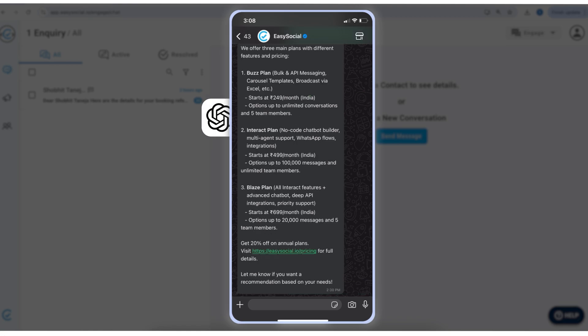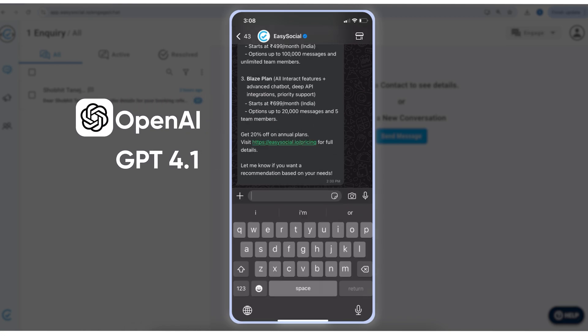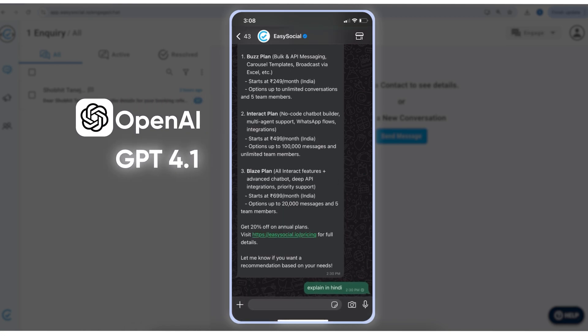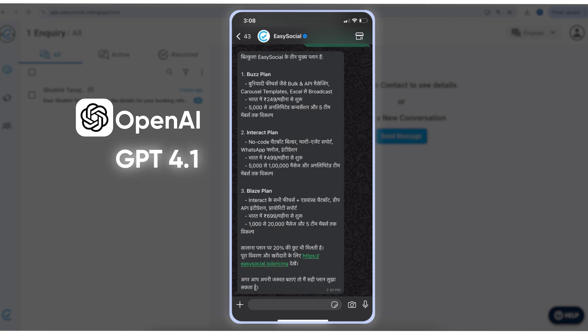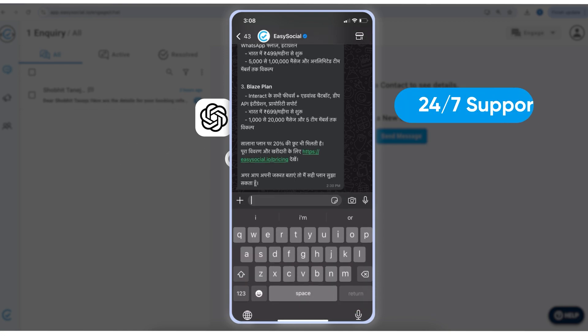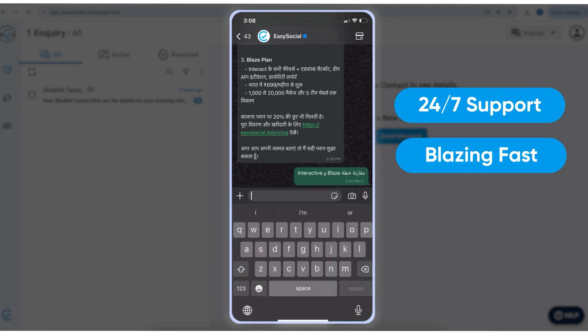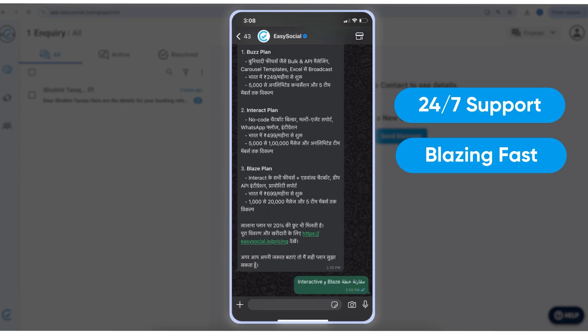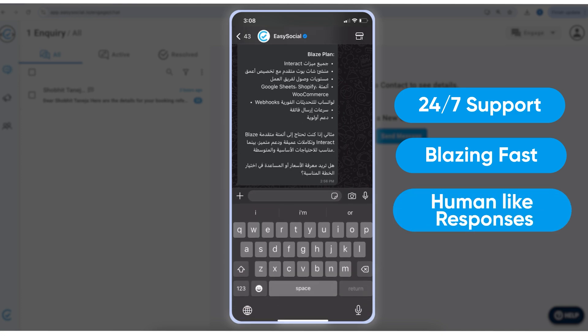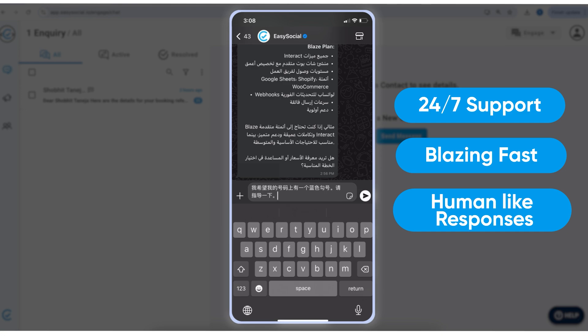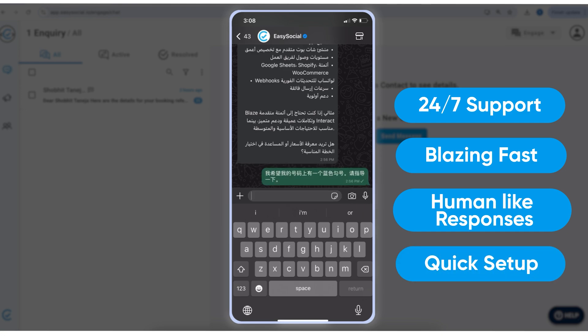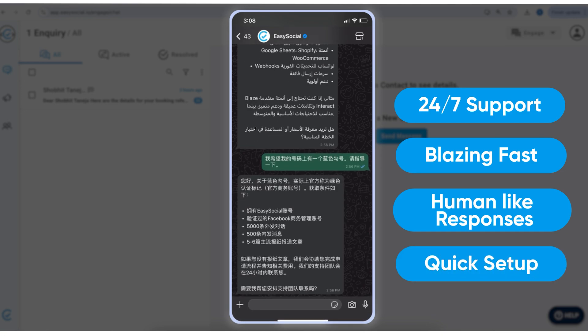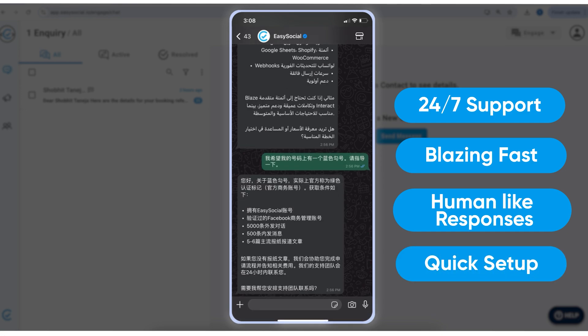It works on GPT 4.1 latest model and keeps updating as new models come in. It's blazing fast and gives very interactive human-like responses in real time, and it takes only a few minutes to set up. So without any delay, let's dig in and learn how to integrate ChatGPT with Easy Social.